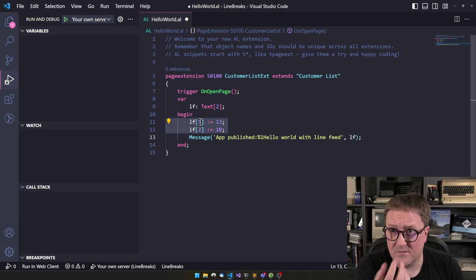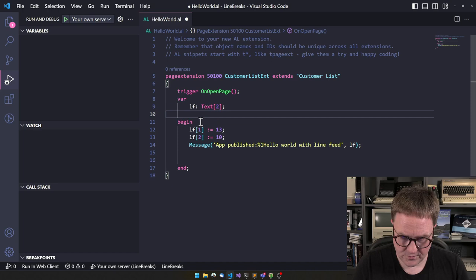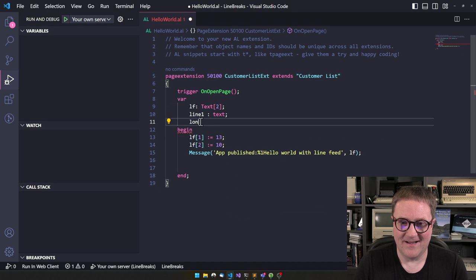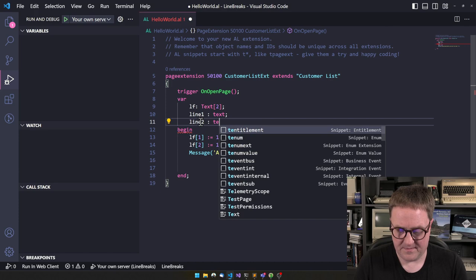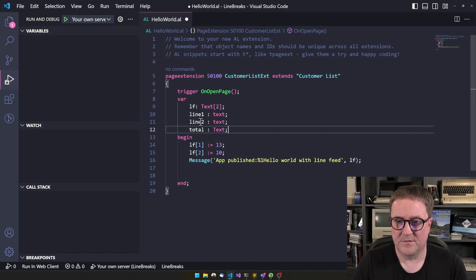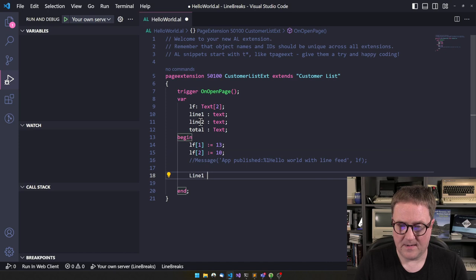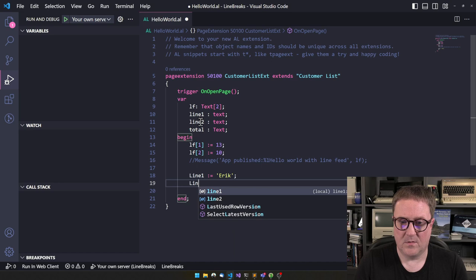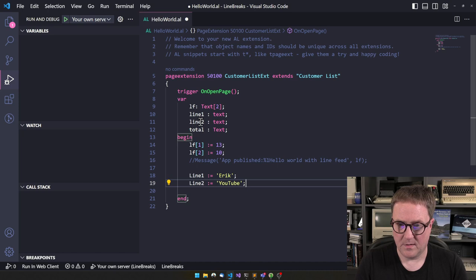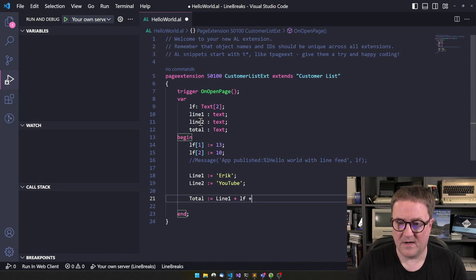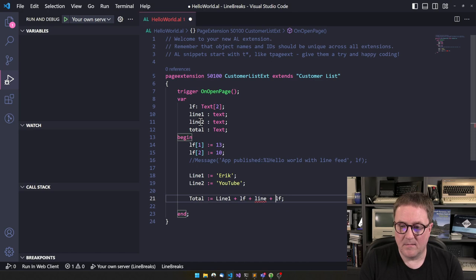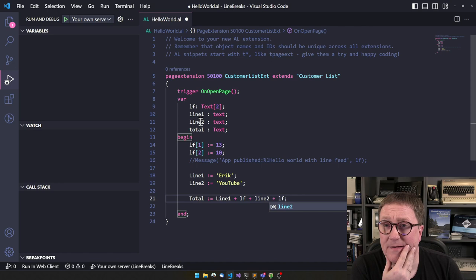So you could do, you know, line one, line two, text and then total. It's also a text here. So we could go and say line one equal Eric, line two equal YouTube there. And then total equal line one plus line feed plus line two plus line feed. And that was line two. So this way we could build up line feeds in the text.